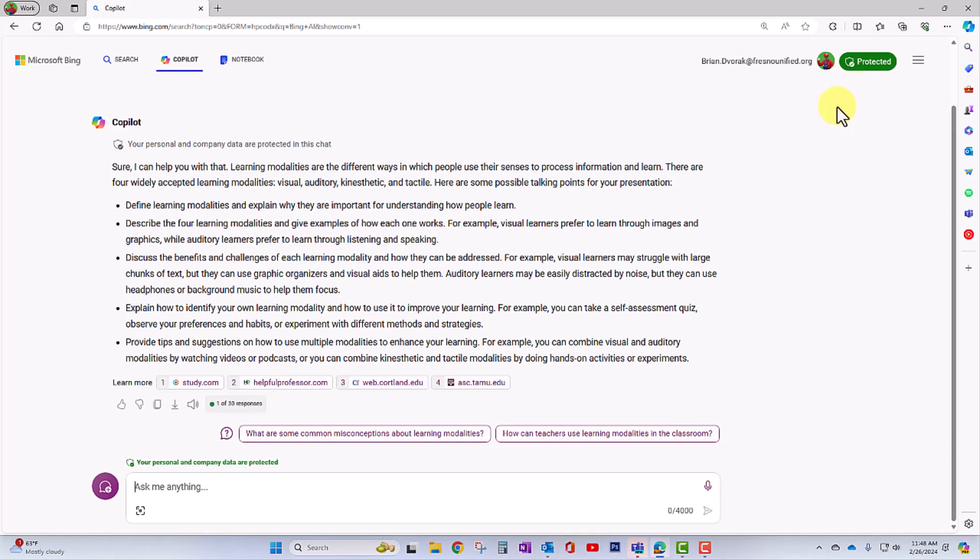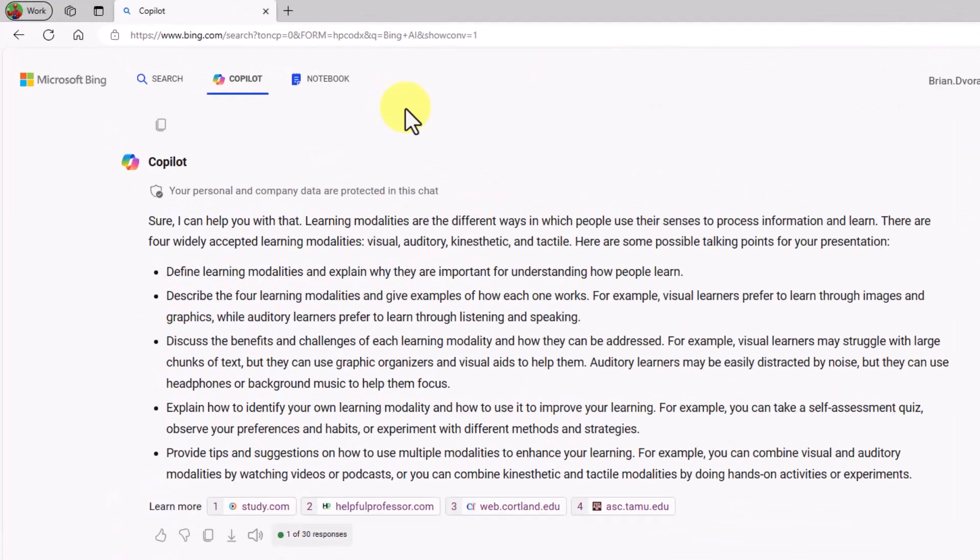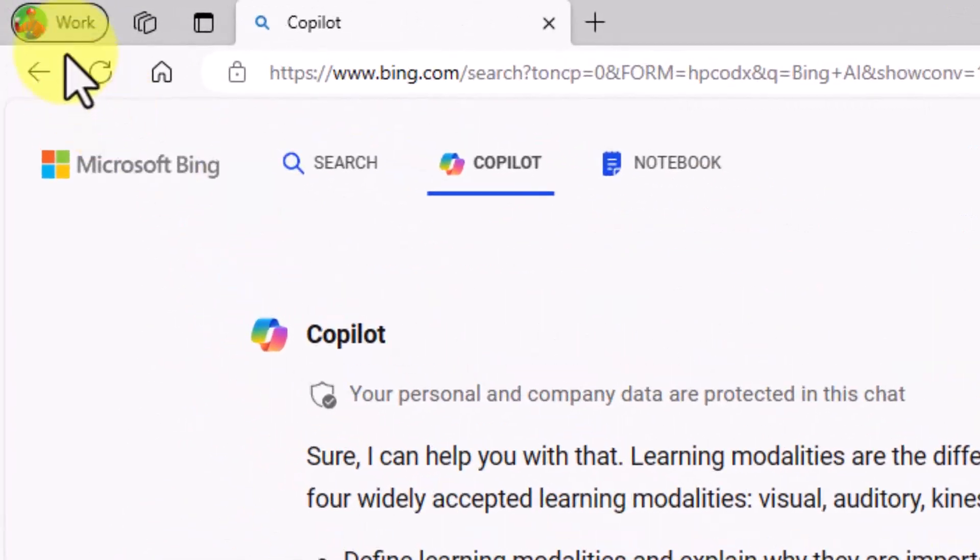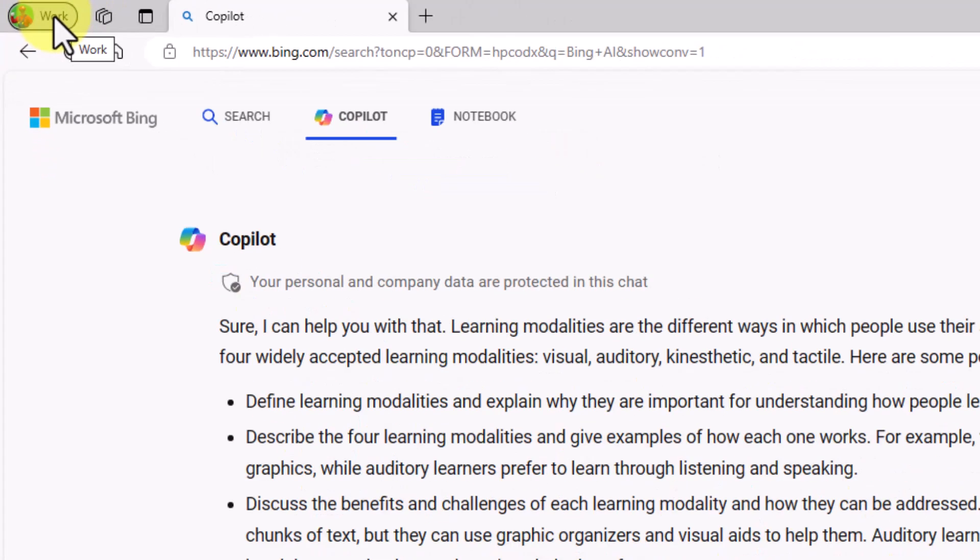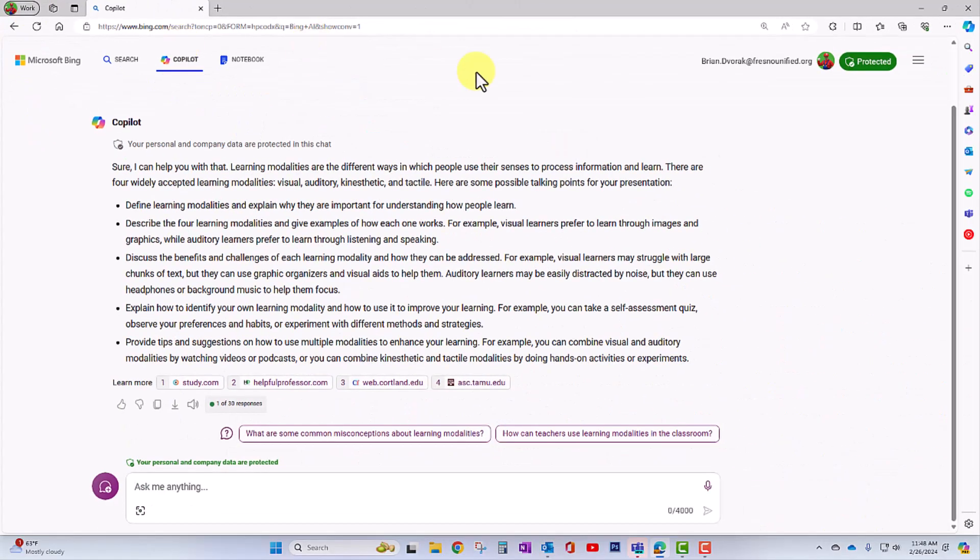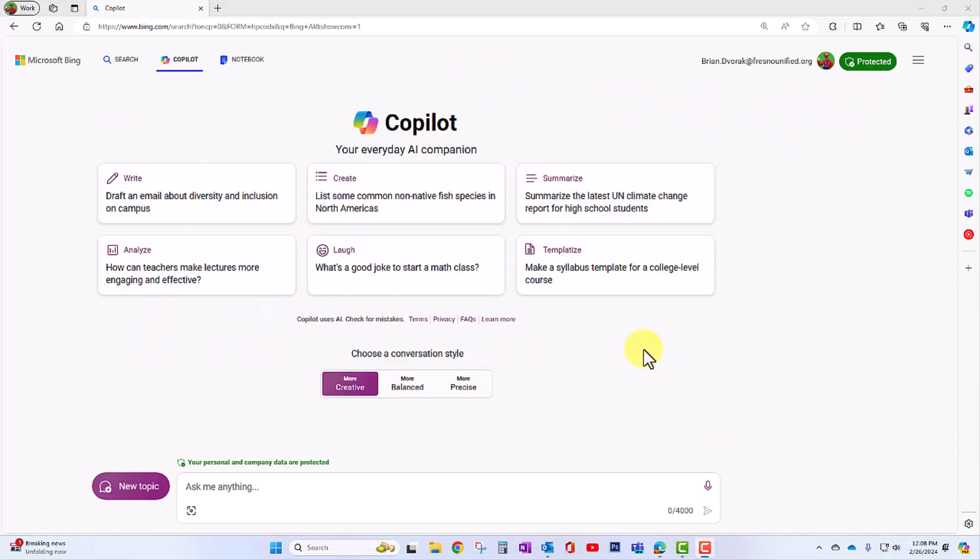So if you're using the Edge browser, we recommend that you sign into the browser. As shown over here at the top left, you can see that I'm signed in with my work account. If you're not signed in with a work account and you're using a personal Microsoft account, your data will not be protected.